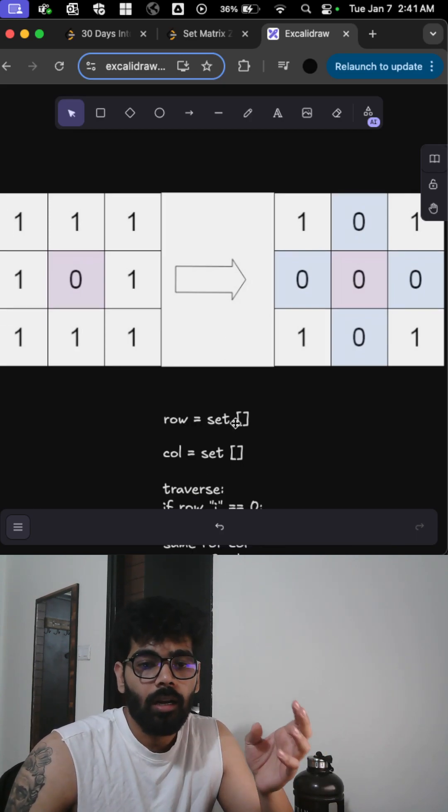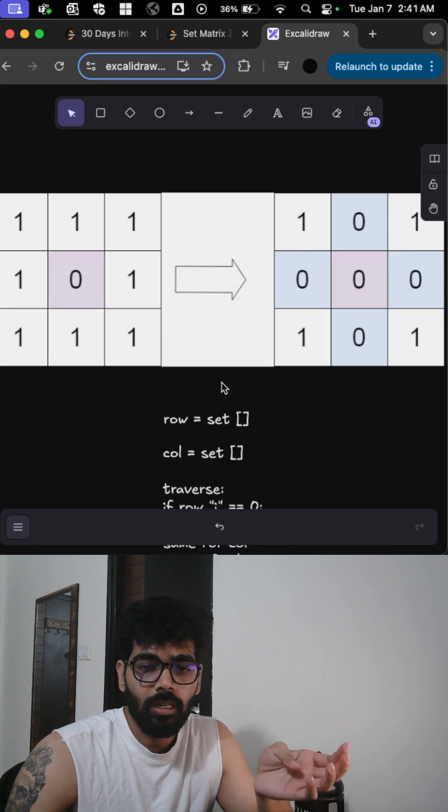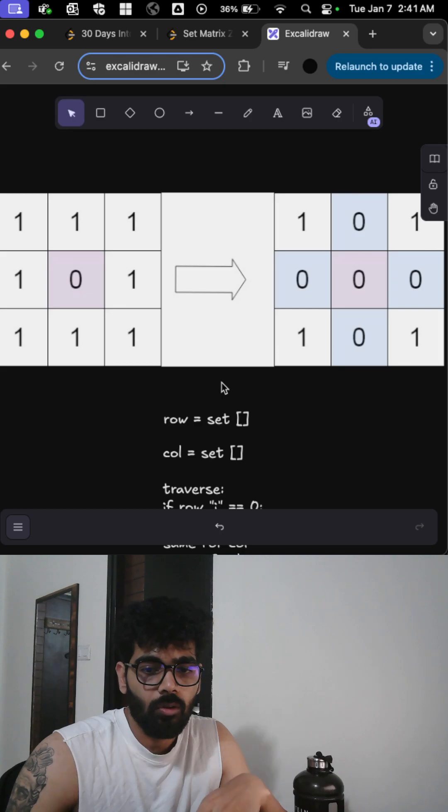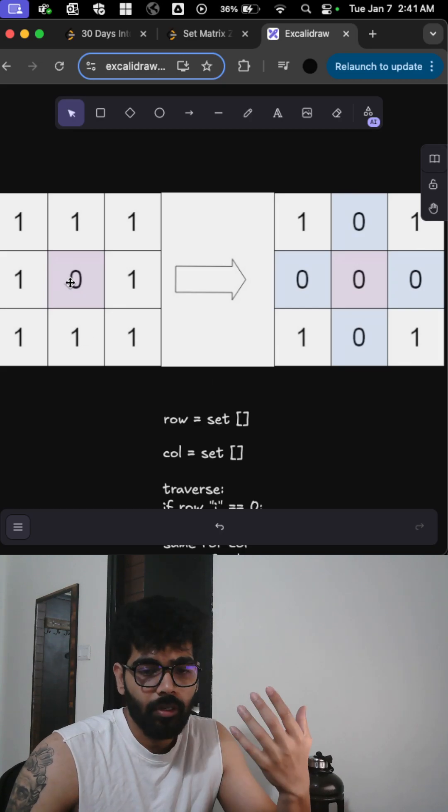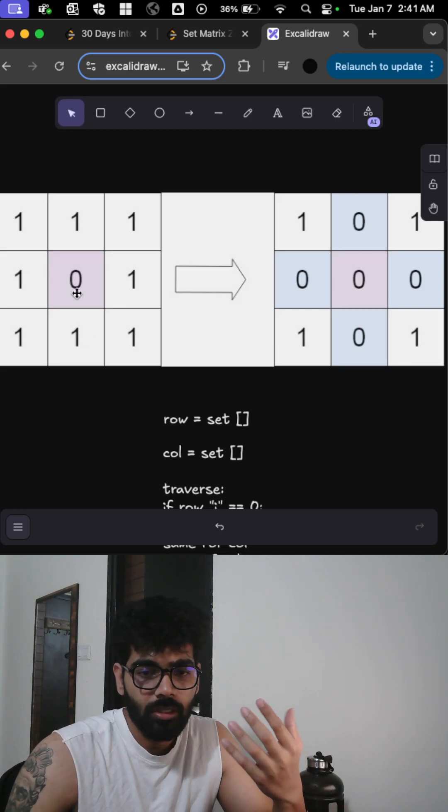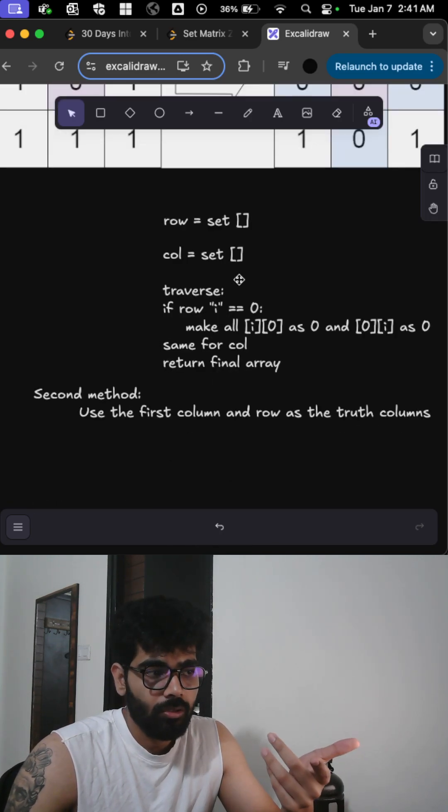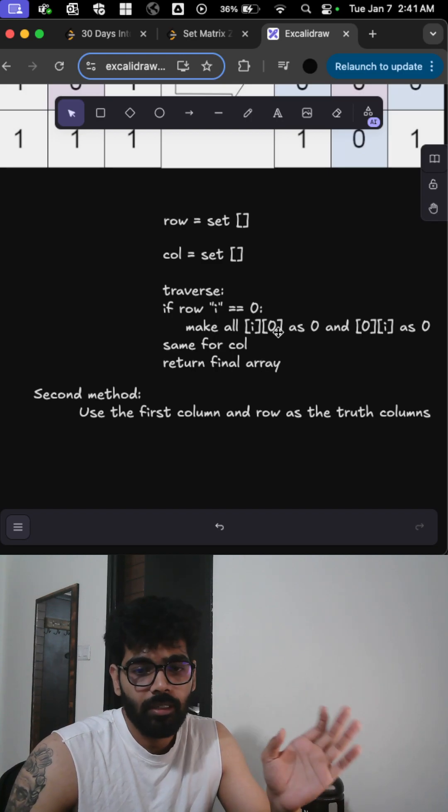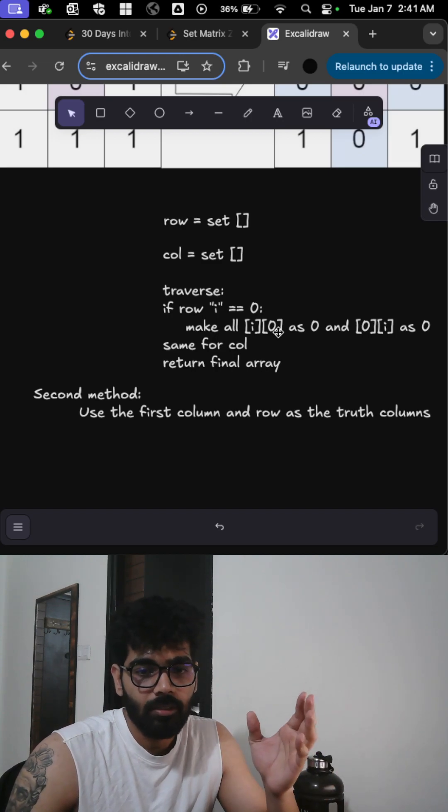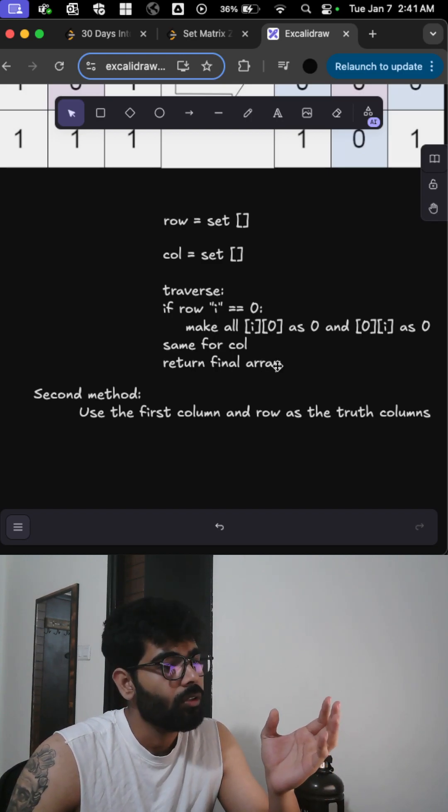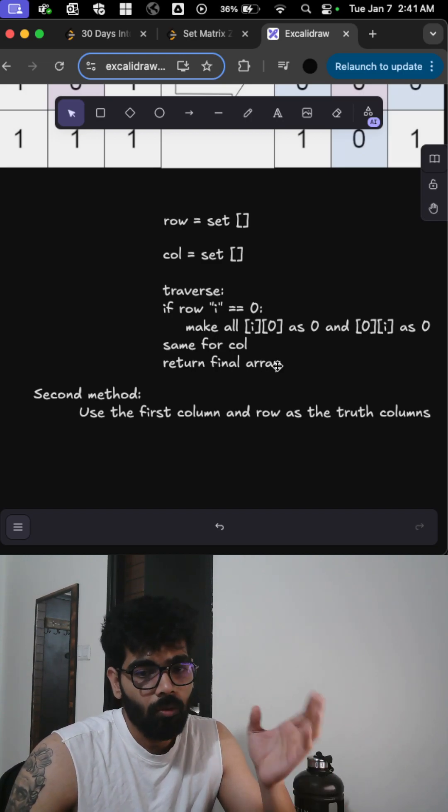You store the row index and column index of every zero that you see, and then you can iterate over those sets. Wherever you find a zero, the index whichever you find zero, you can make all the columns and rows of that particular index zero.